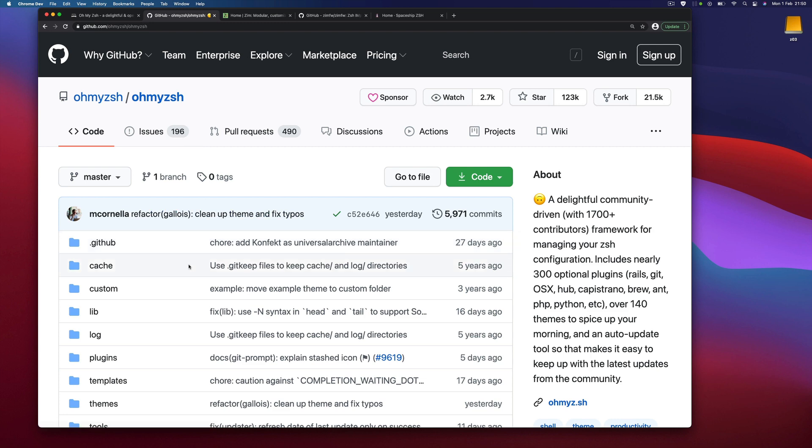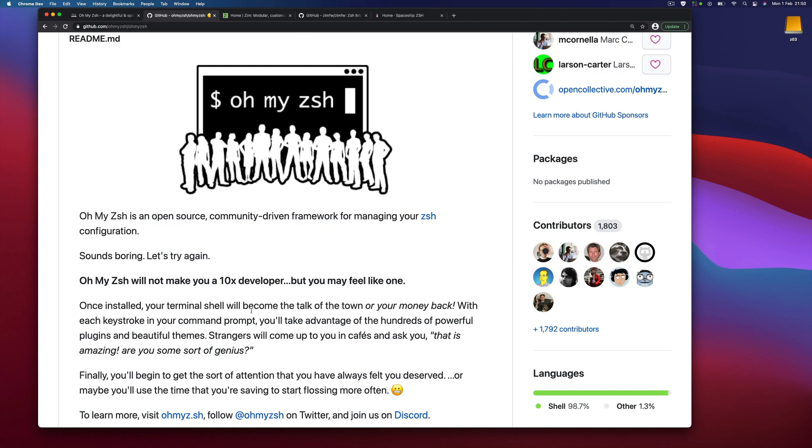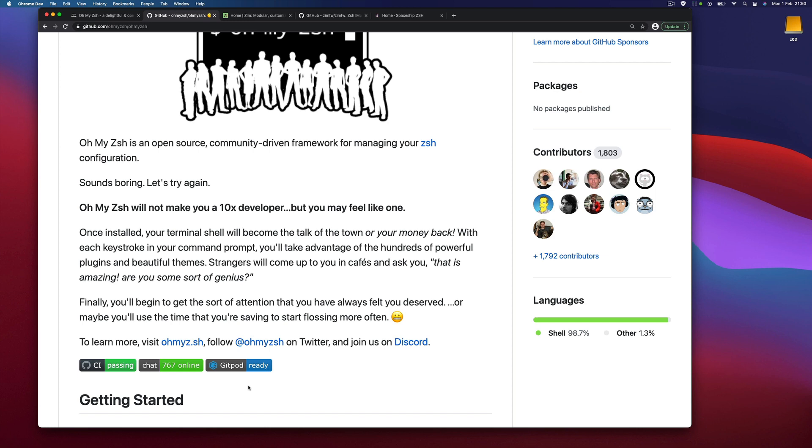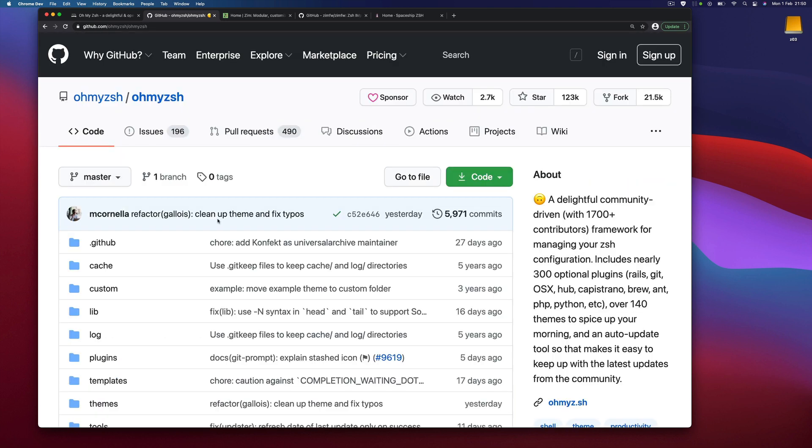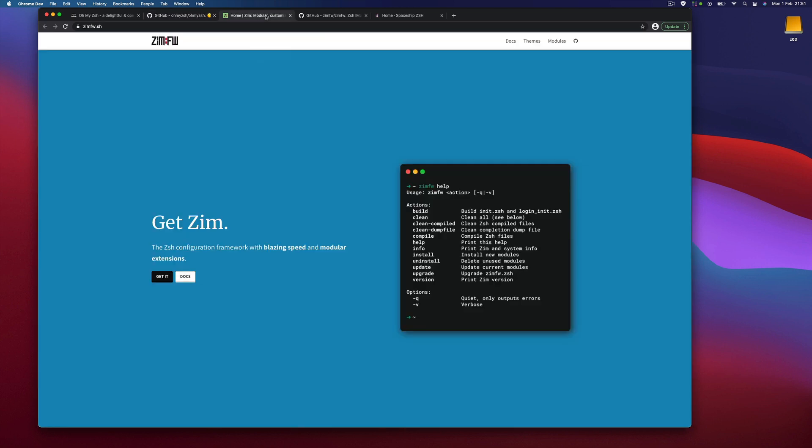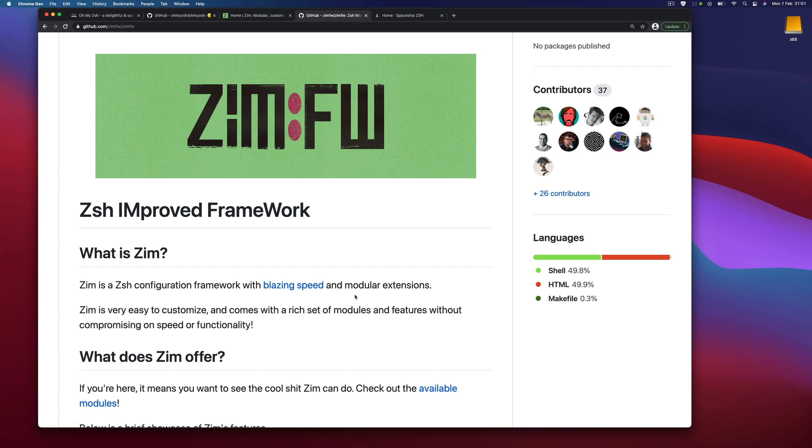Although it's a comprehensive project, some people have performance issues. Up to this point I've been using Oh My Zshell, but I would like to try something different. I found this project called Zim, which is also a configuration framework for Zshell that's blazing fast and provides a modular approach.